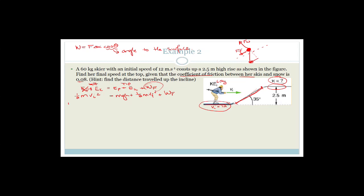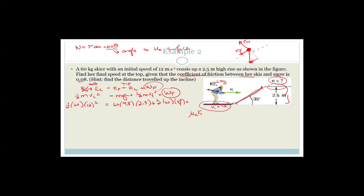So we can say this is one-half times the mass of the skier (60) times the initial velocity (12) squared, equals the mass (60) times 9.8 times the height gained (2.5), plus one-half times 60 times VF squared, plus the work done against friction. The work done against friction is mu_K times F_N times delta x times cos of 180 degrees, because friction is in the opposite direction to motion — parallel to the surface. Cos of 180 degrees equals minus 1.